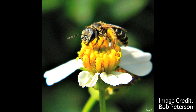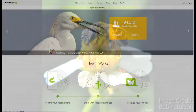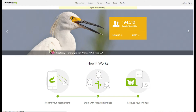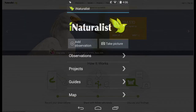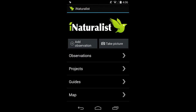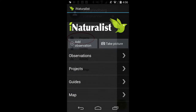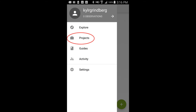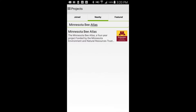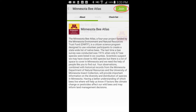Anecdotal observations can be submitted by anybody who photographs a bee in Minnesota. These photos can be submitted to the website or smartphone app iNaturalist, with or without identification. Join the project Minnesota Bee Atlas to make sure your observations are included.